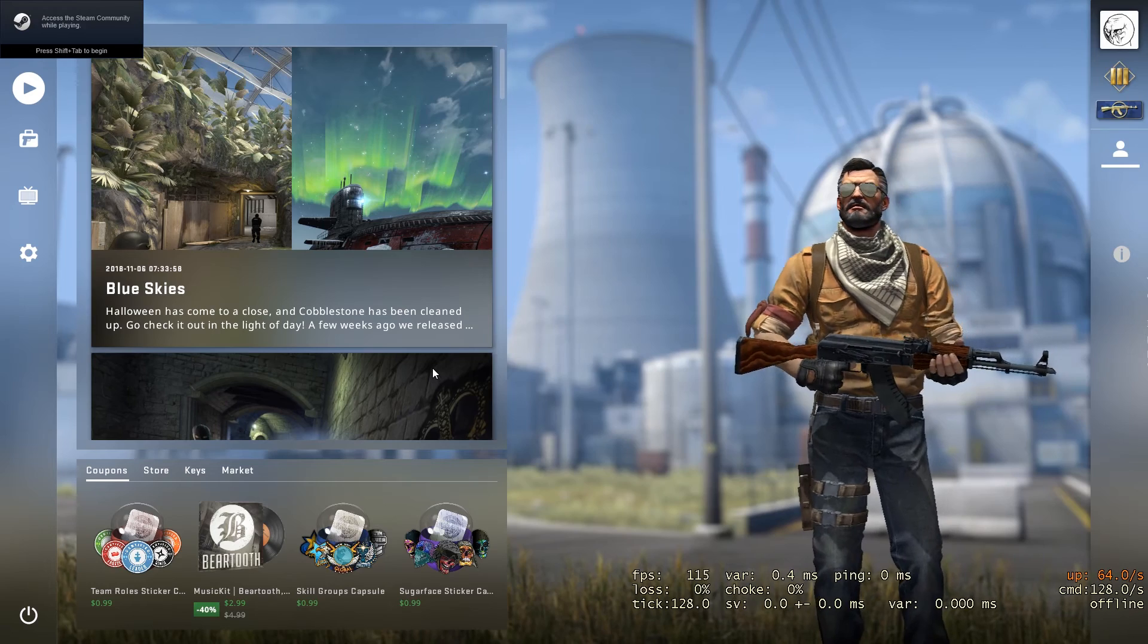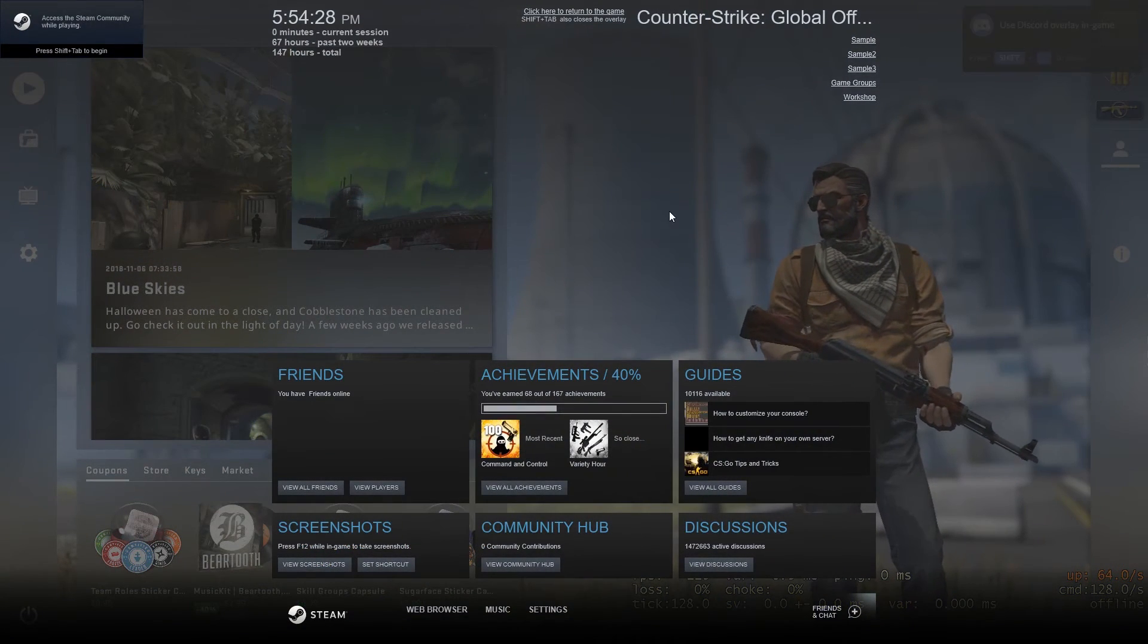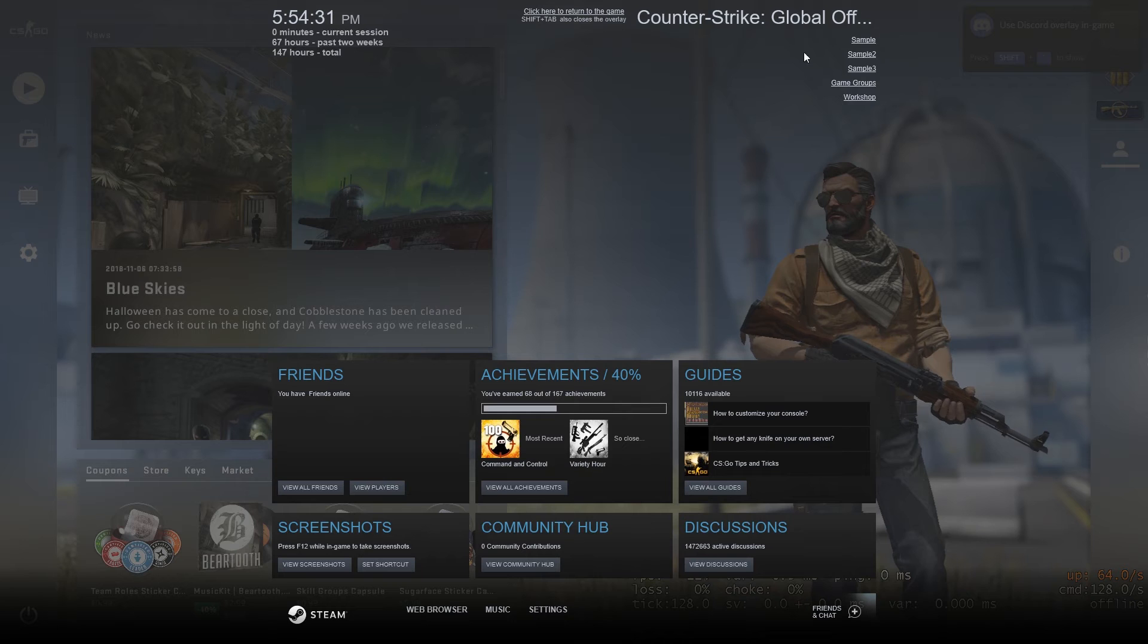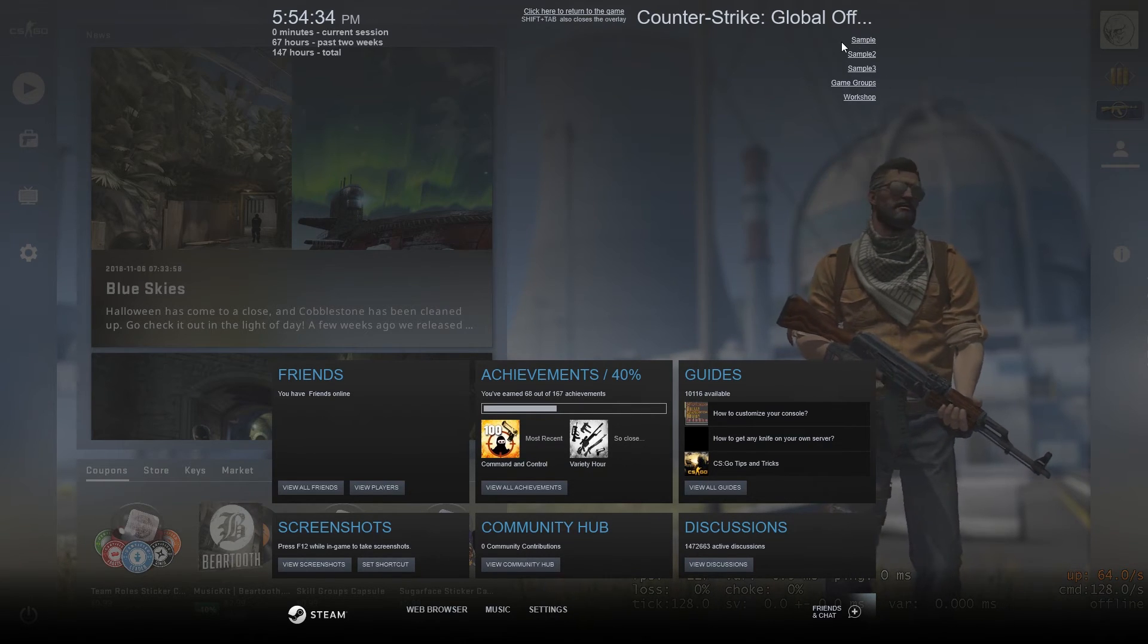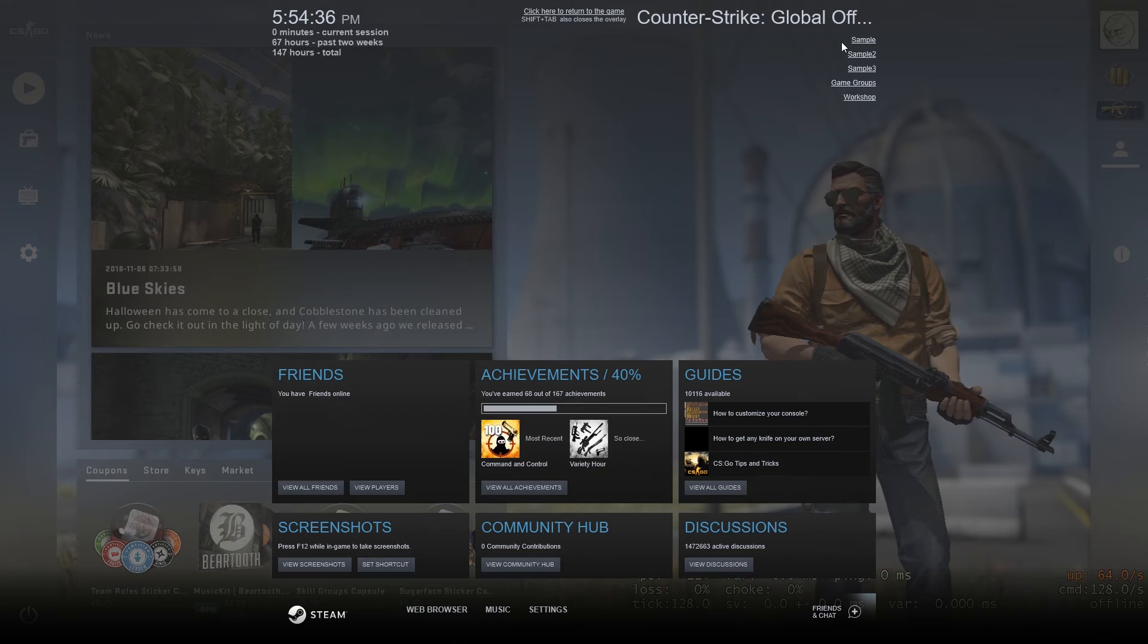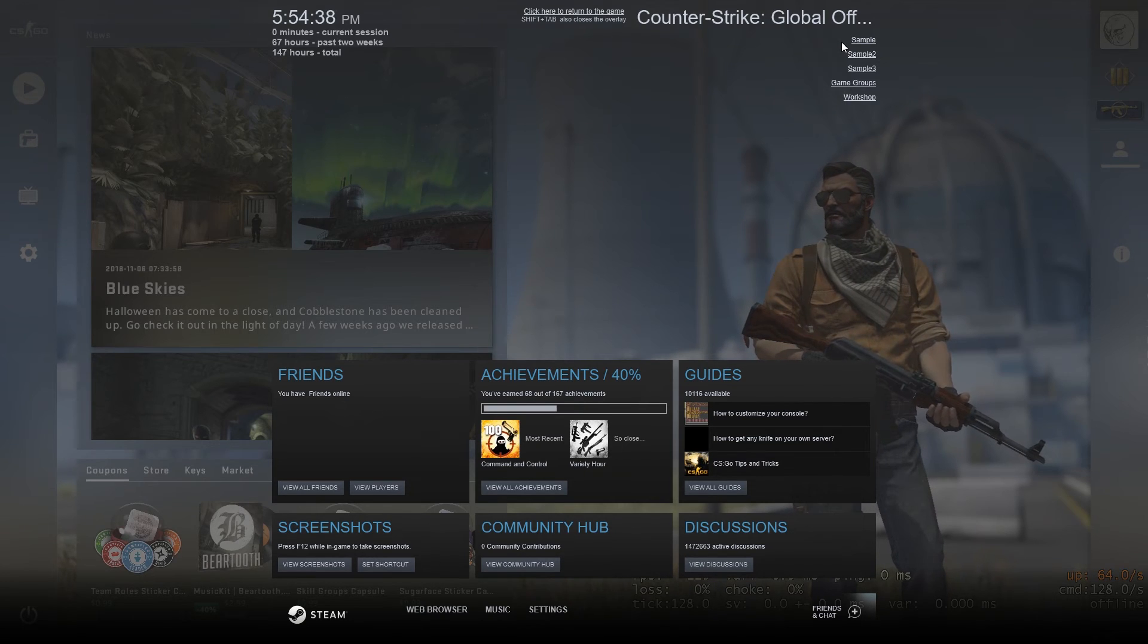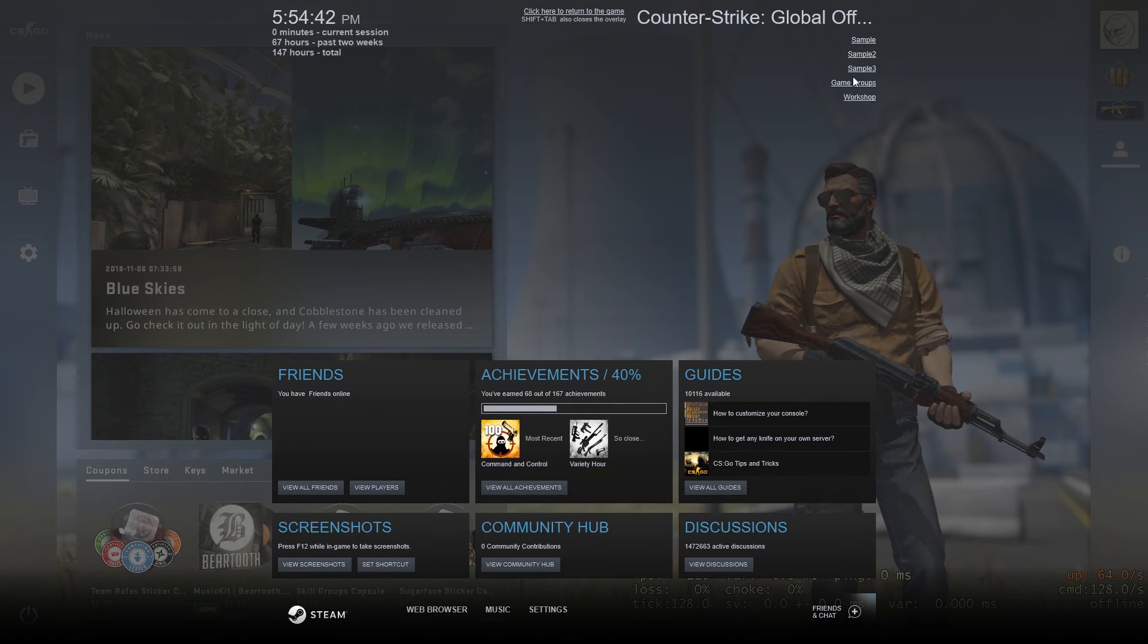Alright now let's go to the overlay. As you can see changes are reflecting here as I made them. If you restart the machine and open up CS:GO again, then still all the bookmarks will be available here.